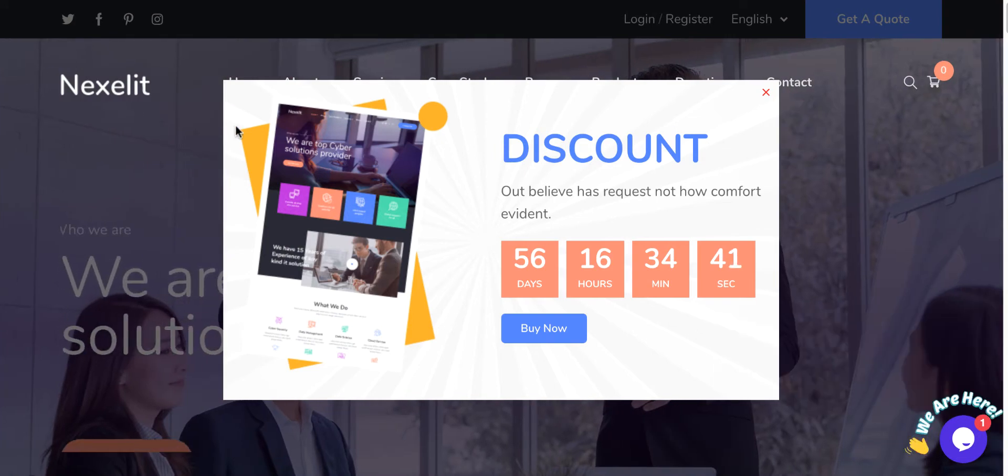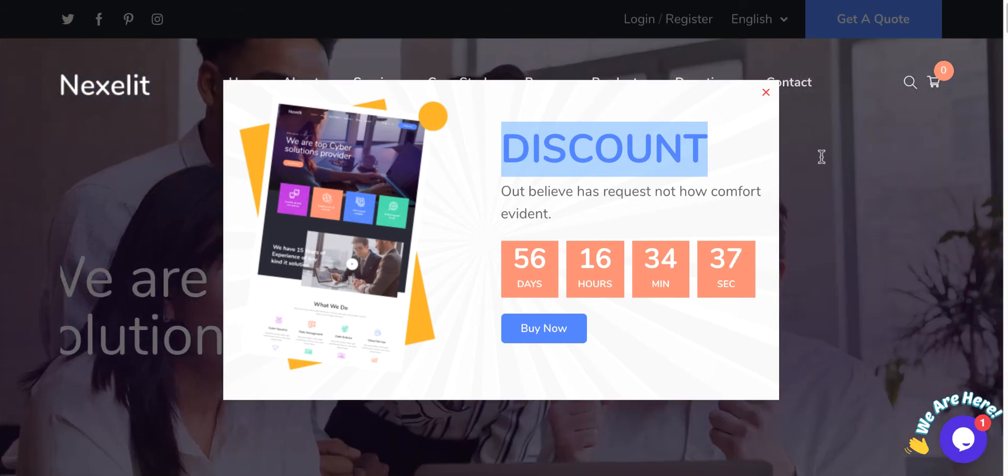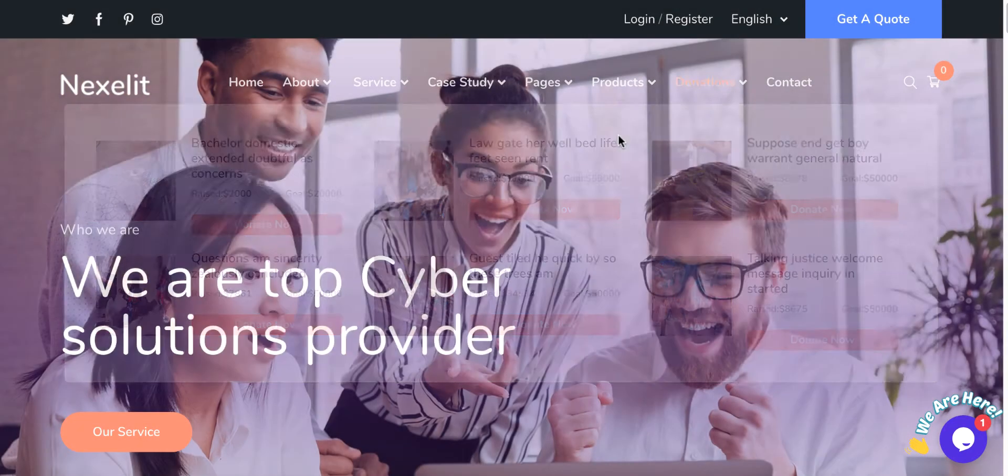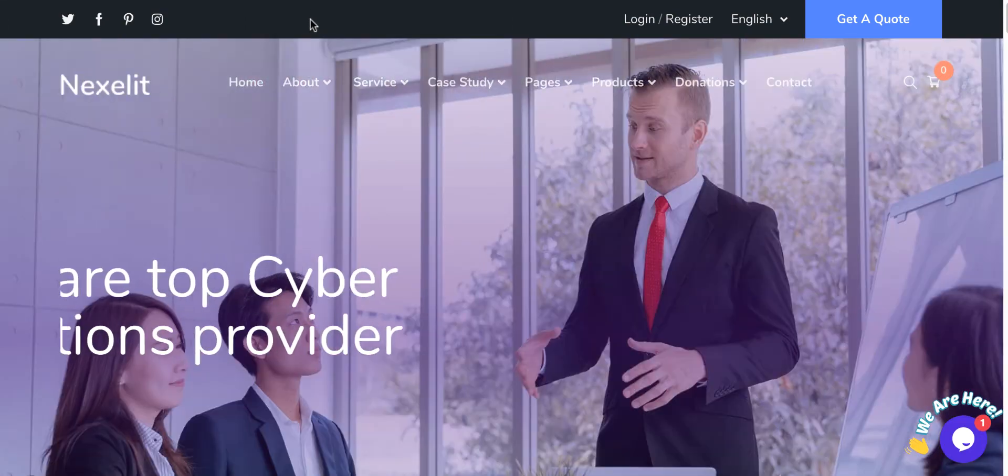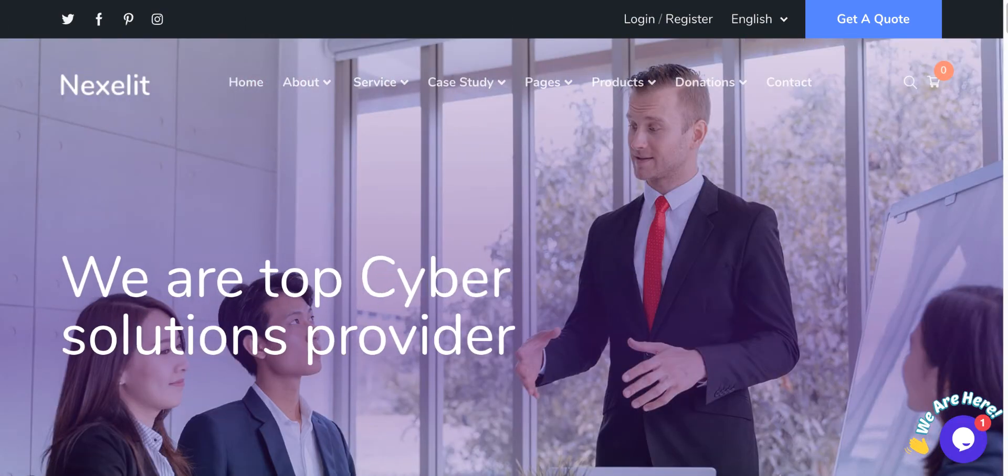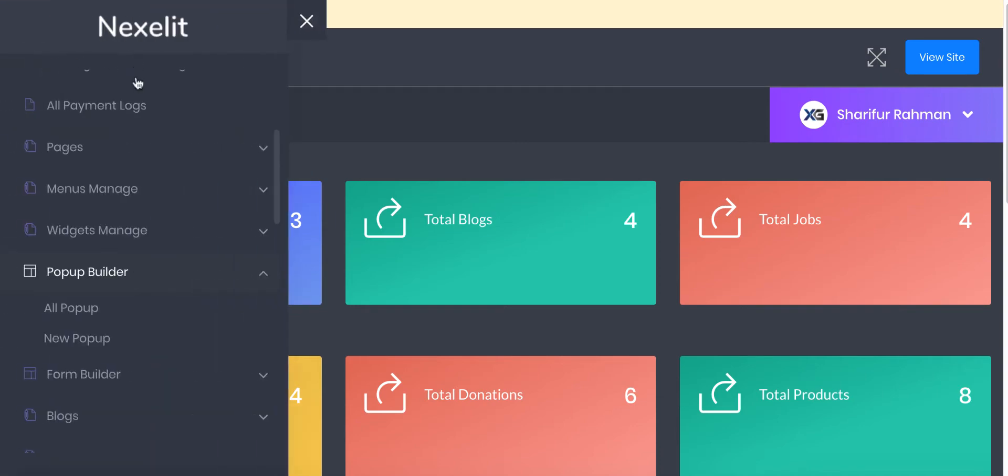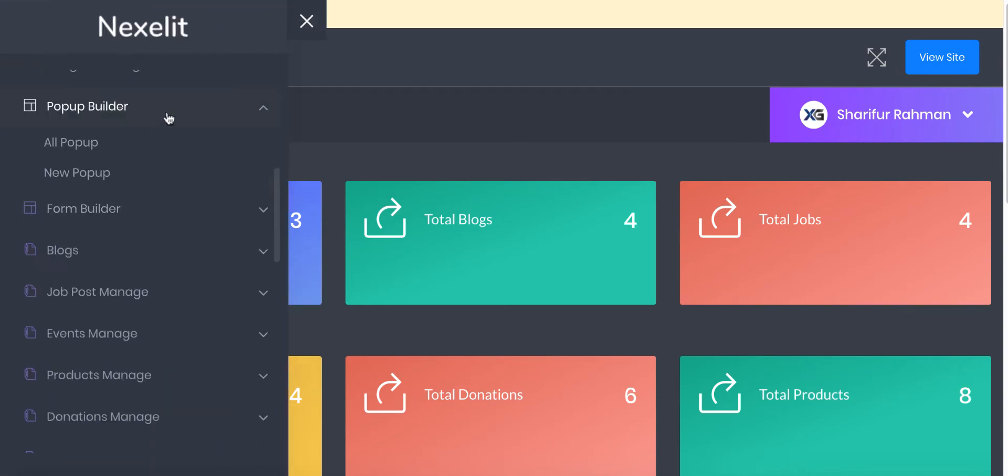I will show you how you can build this kind of pop-up for your own site. To do so, you need to log into the admin panel. I've already logged in, so now we need to go to the pop-up builder.